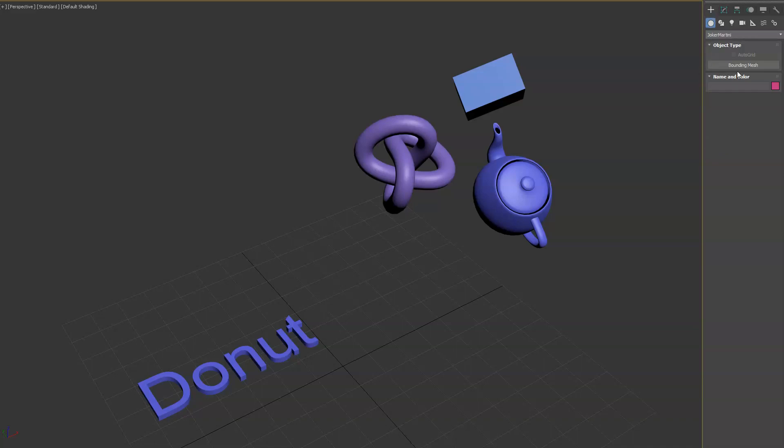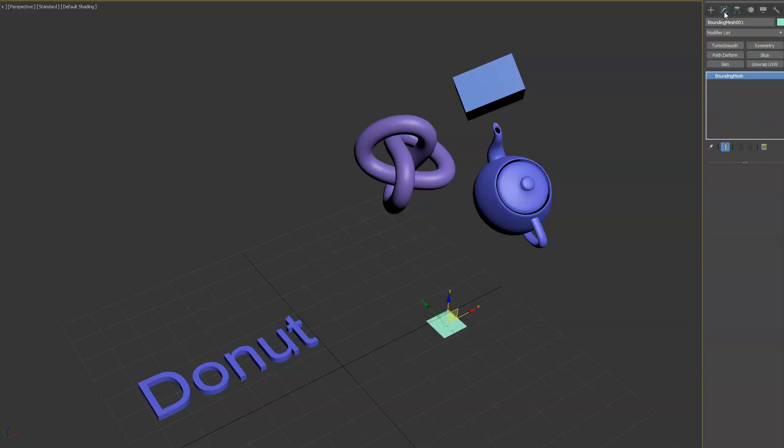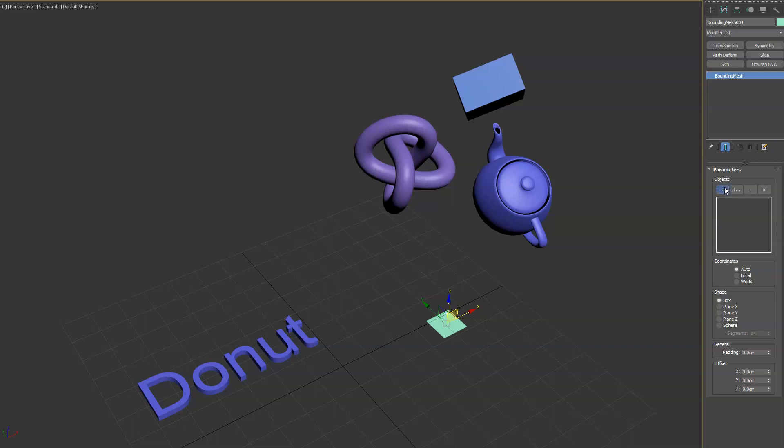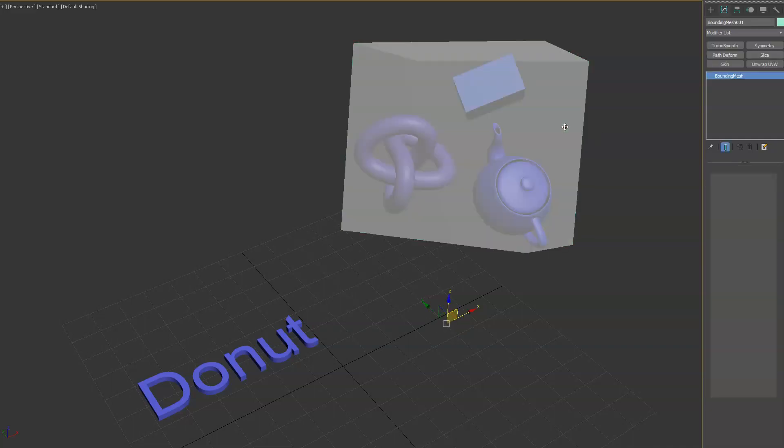Hey guys, I want to show you a new plugin called bounding mesh for 3ds Max. This tool simply allows you to create the bounding box for selected objects.